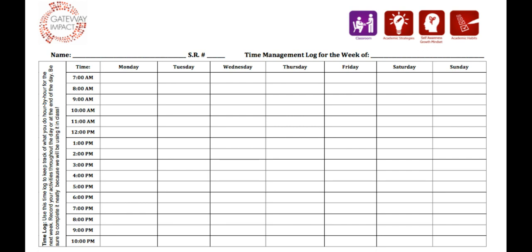More information on how to use this resource can be found below. The resource is available for download in Word and PDF.